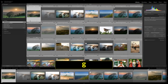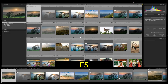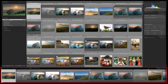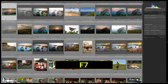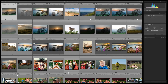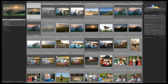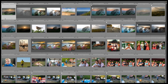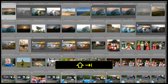The next keyboard shortcuts are all about workspaces. F5 turns the module picker on and off. F6 turns the filmstrip on or off. F7 turns the left-hand side panel on and off. F8 turns the right-hand side panel on and off. Tab brings back the side panels or takes them away, and Shift+Tab brings all panels back or takes them all away.